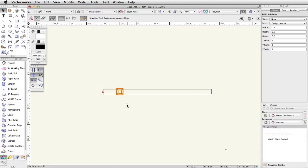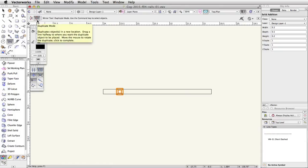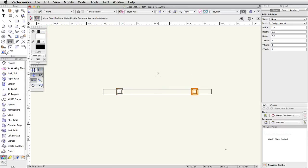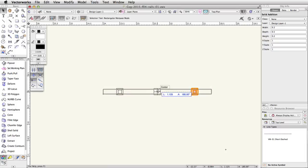Now let's place two duplicates of the post. With the post still selected, activate the mirror tool in the basic palette and make sure duplicate mode is enabled. Move your cursor to the center of the rail. When the Smart Cursor Cue Center appears, click once and move the cursor up vertically. Click once to mirror and duplicate the post. Click and drag the center point of the new post to the center of the rail. Press and hold the Alt key on Windows or the Option key on Mac, then release the mouse button to place the duplicate post.